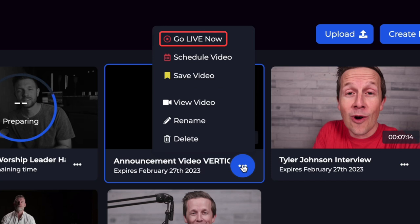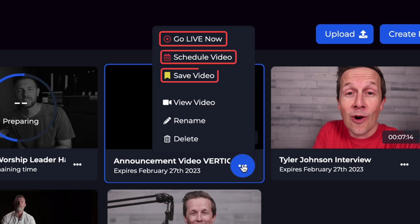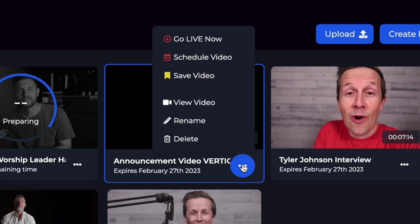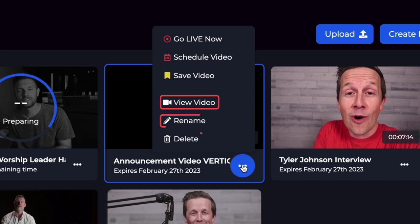This is where you can go live now, schedule your videos, or save videos depending on what plan you're on with Live Pigeon. You can also view the video, rename it, or delete it.